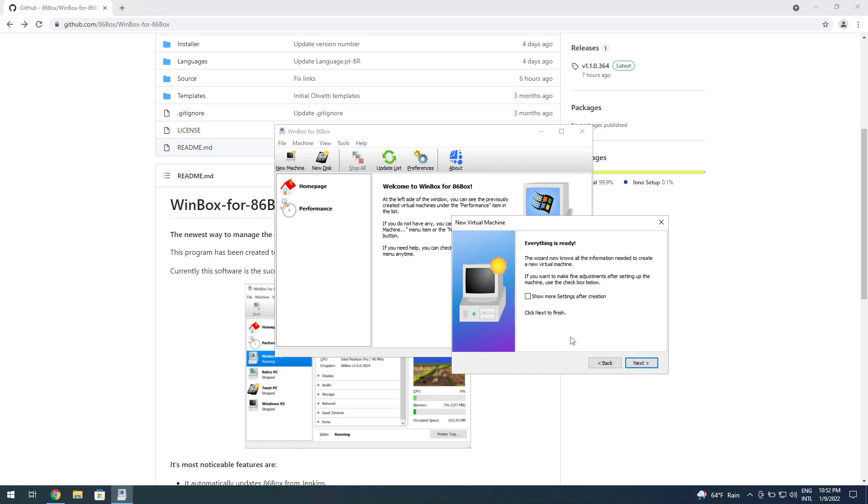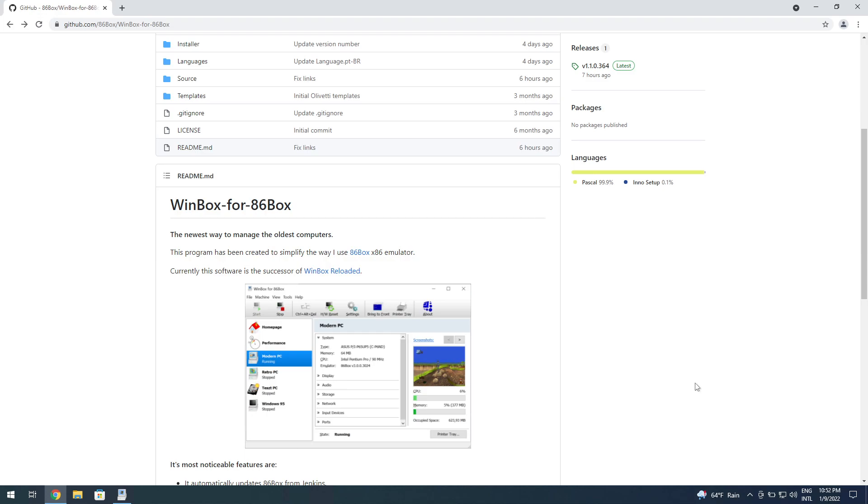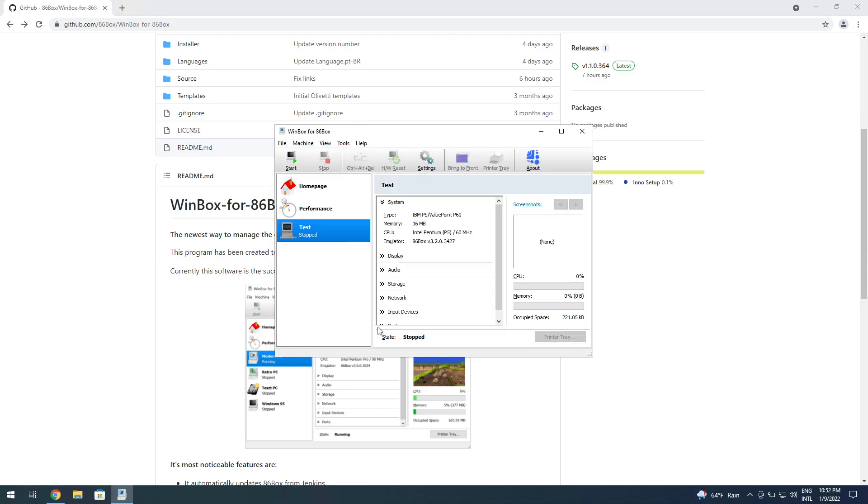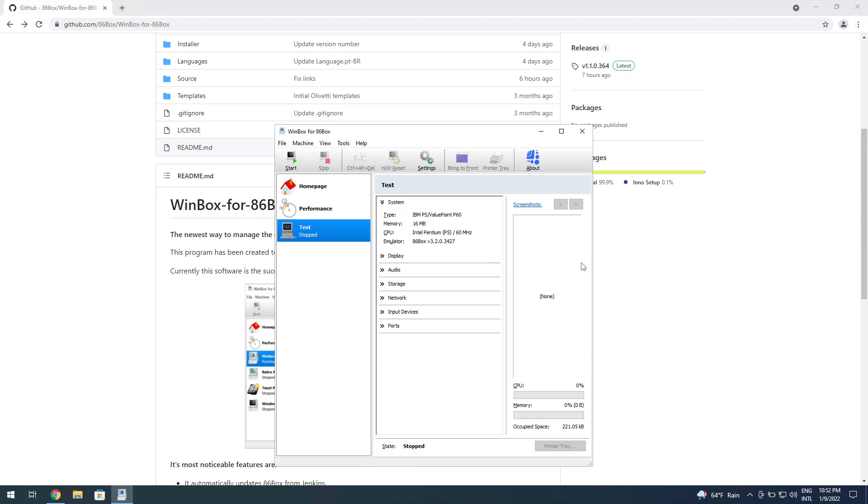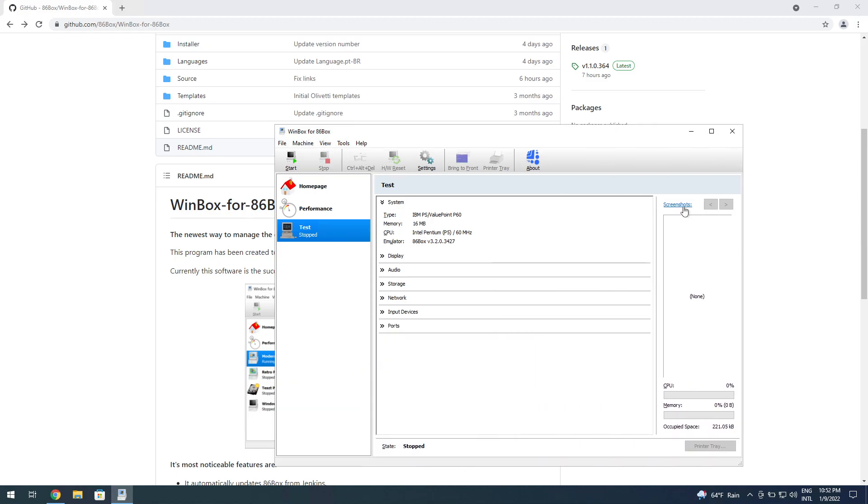Here it is. It even shows the screenshots if you take any.